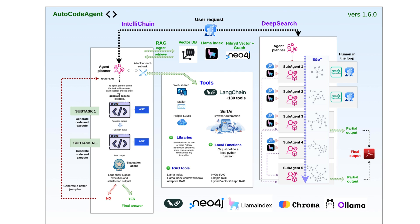Hi everyone and welcome back to the channel. Today I'm excited to introduce you to AutoCode Agent, version 1.60, a release that brings major improvements to how we integrate and configure large language models.